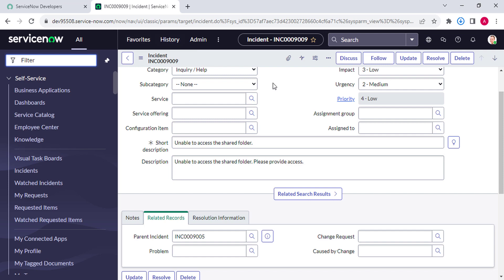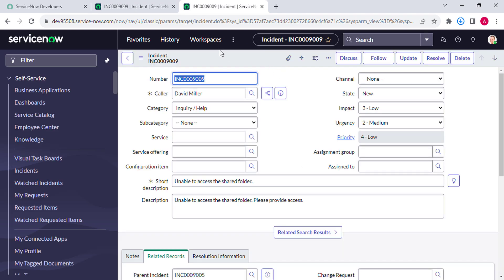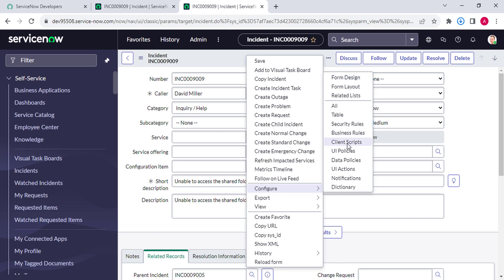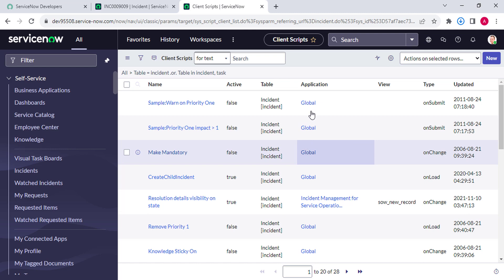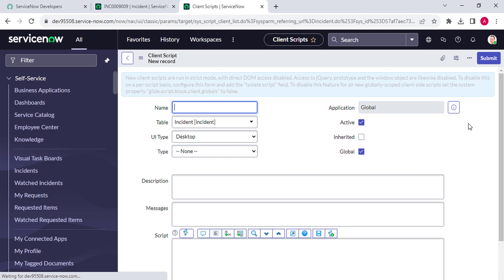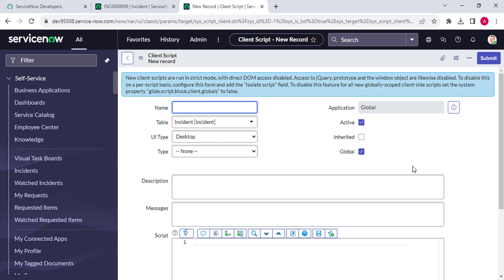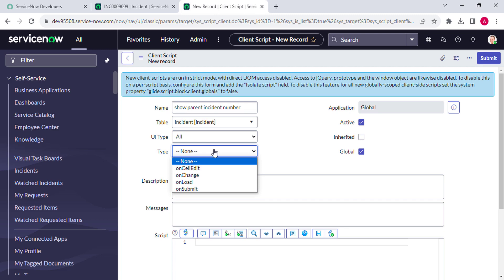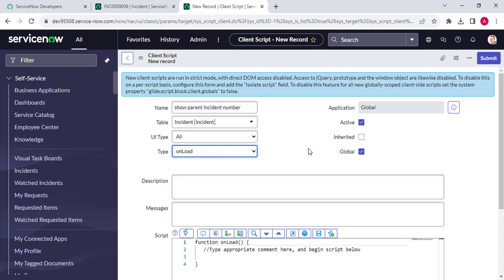We have to write an onLoad client script. I'll open a duplicate tab, right-click and then click on client script, then click on new. The new client script form is opened. Here we have to put the name: 'Show Parent Incident Number'. The table is already selected. For UI type, select 'All'. We have to select 'onLoad' because we want to execute this logic when the user is opening the form, when the form is loading.